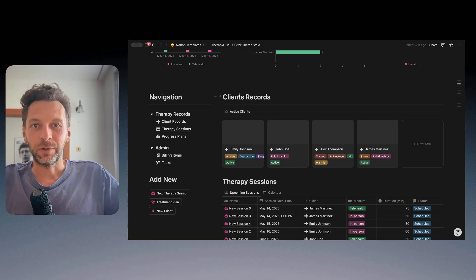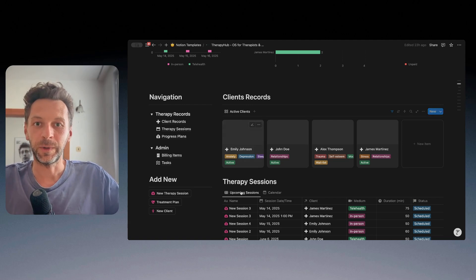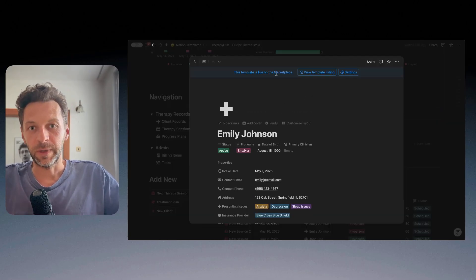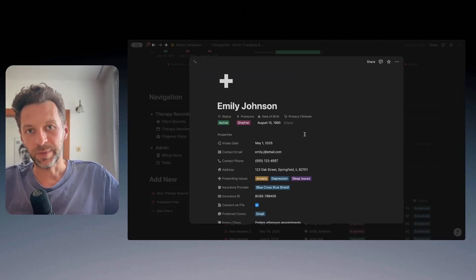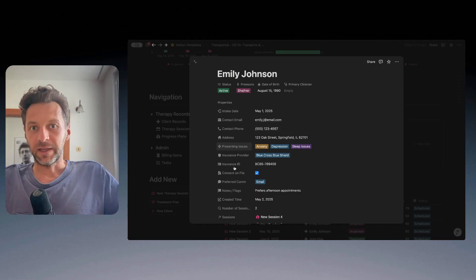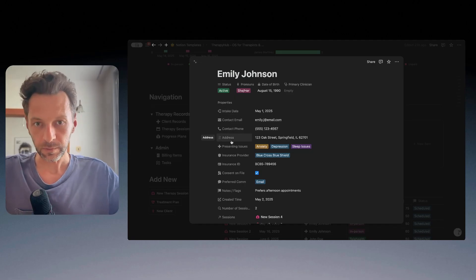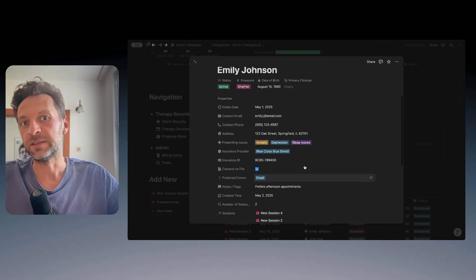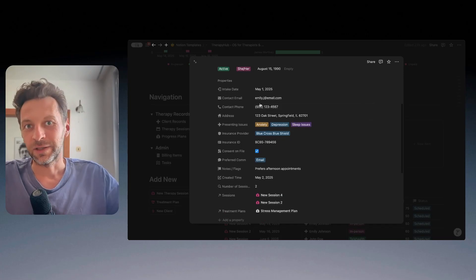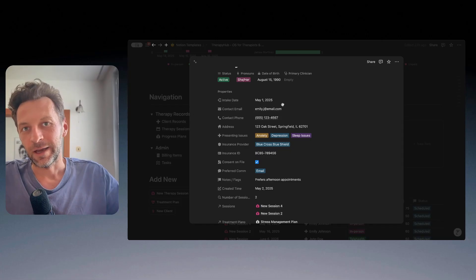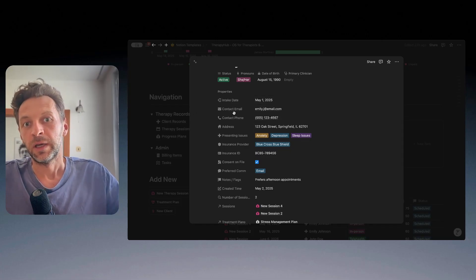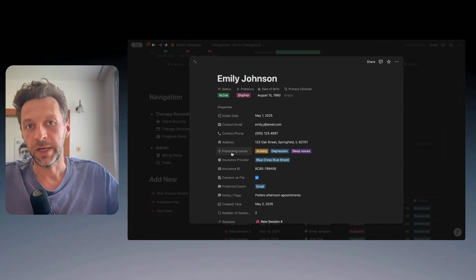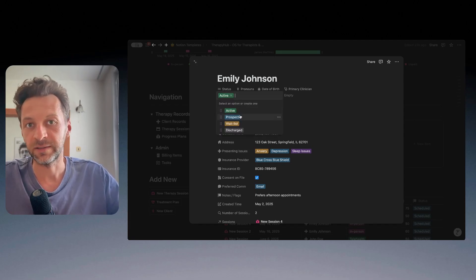Let's start with the client records. Obviously, it's the cornerstone with the sessions of the template. So if I open a new customer, imagine you have a new client coming into your practice. This is the stuff that you can track. And of course, all of these parameters and data points, you can obviously change very easily. So take this as a starting point, as a template. You can change anything that you need here.